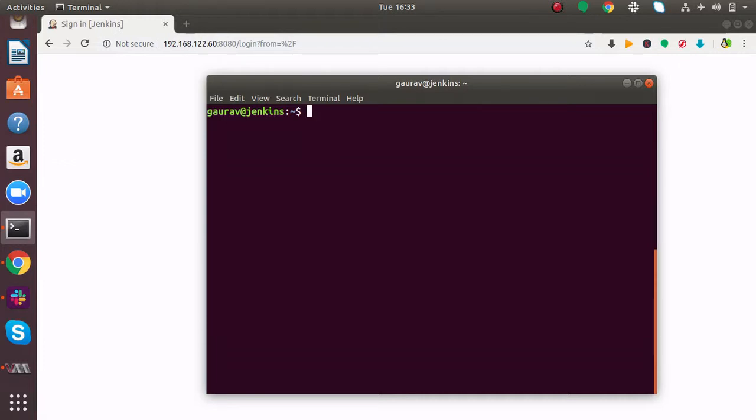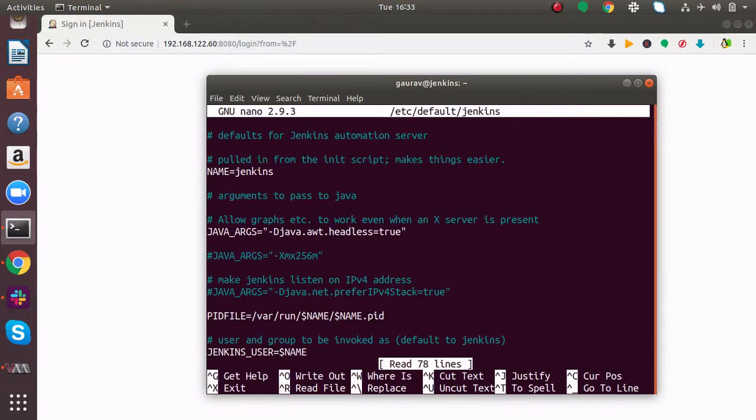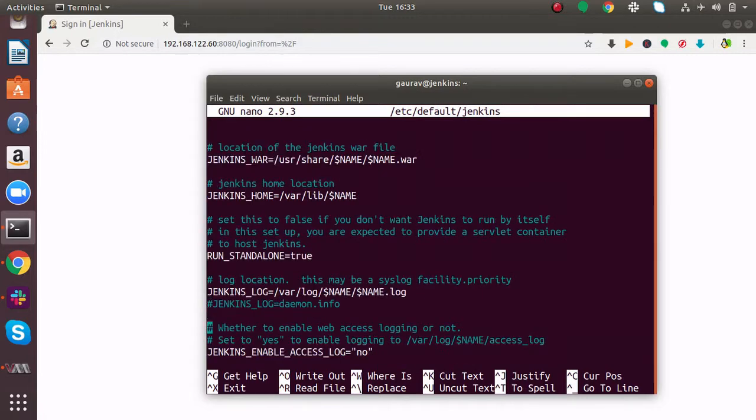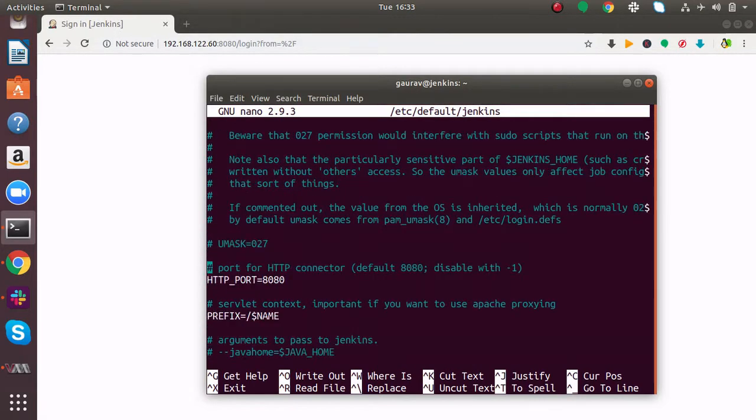We need to change this, so I'll do sudo nano /etc/default/jenkins. If I scroll down here, you will find HTTP_PORT. Here you can see HTTP_PORT.